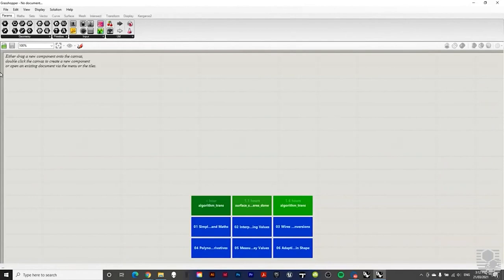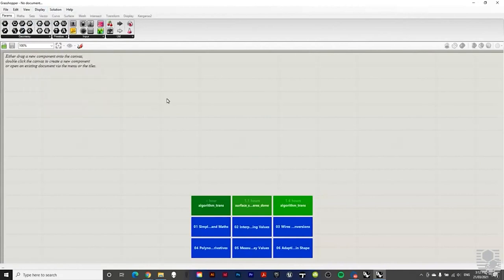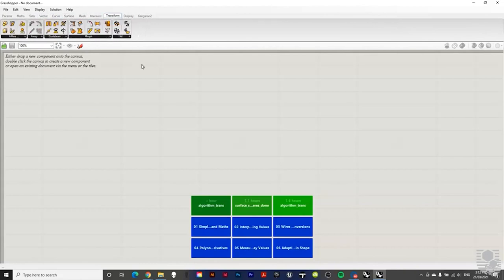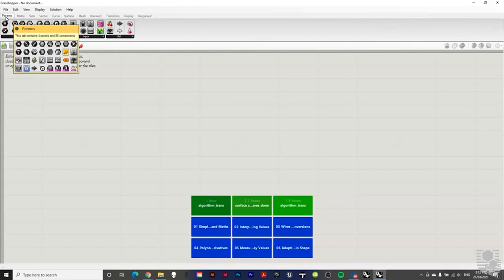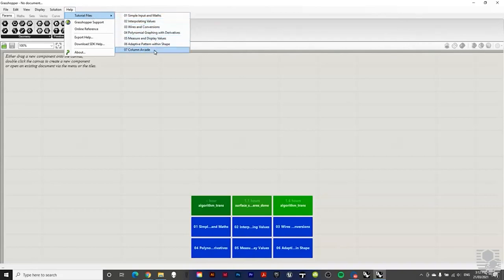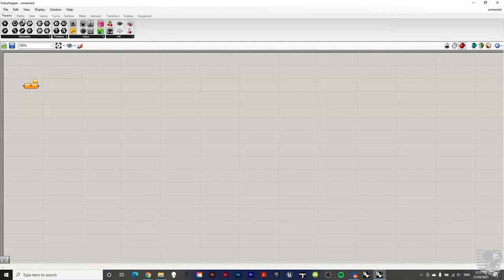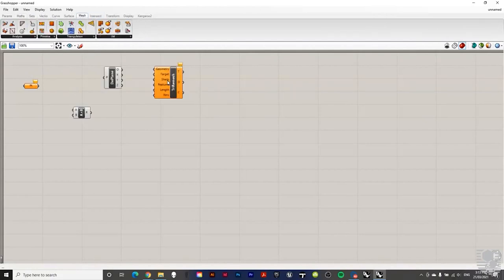Inside Grasshopper you'll see familiar things: a menu bar for opening and saving documents, view and display options. Similar to Rhino, there are subsets of tools — parameters, math, sets, vector, curves, surfaces, meshes, intersections, transform, and more. Within each subset are different components that you drag down onto the working space. This working space is called the canvas. Help tools and tutorial files are also accessible from the menu bar.